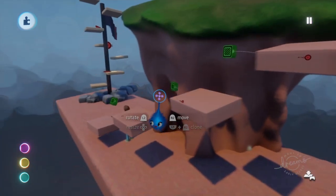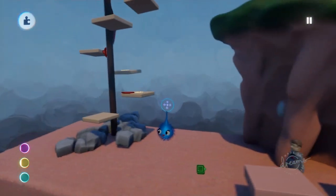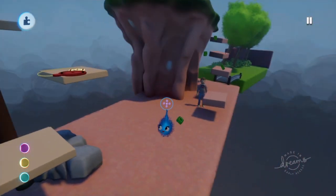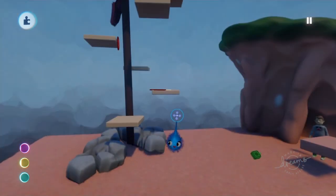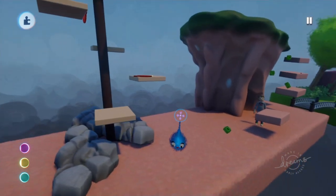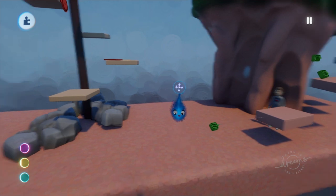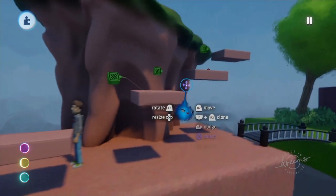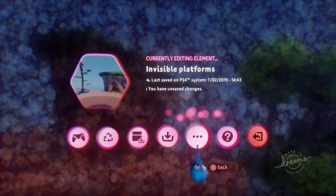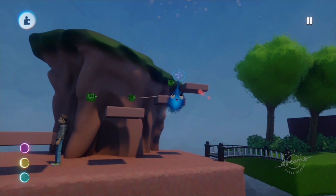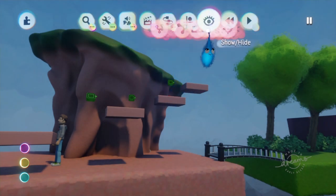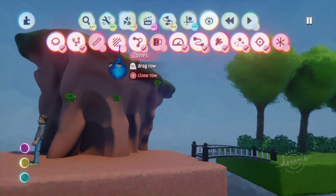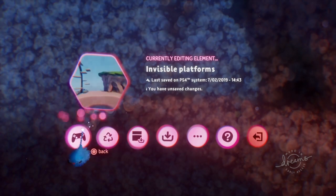Those are two examples: one with disappearing platforms — a great gameplay mechanic that adds interest for players doing platforming — and one that is just the opposite, where platforms are invisible at the start and become visible as the player jumps to them. Let's go back to play mode and see that in action.